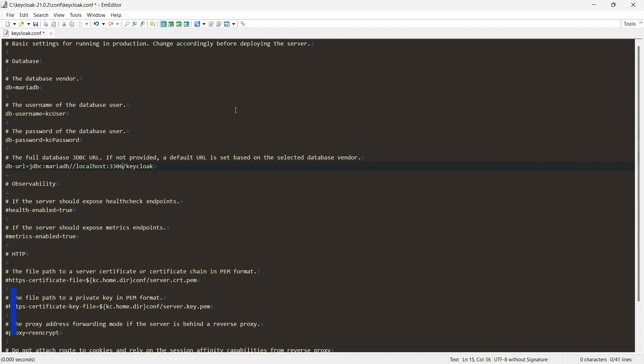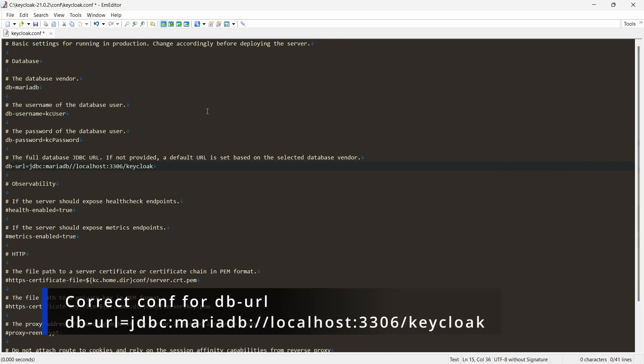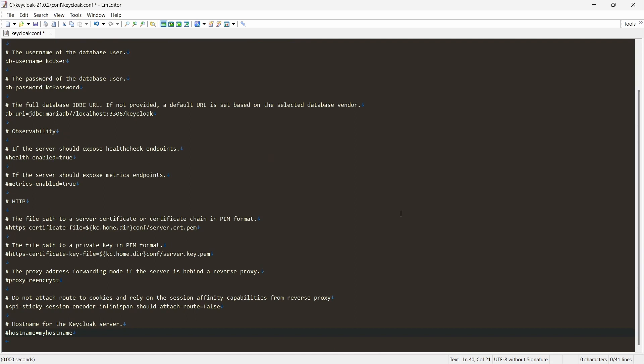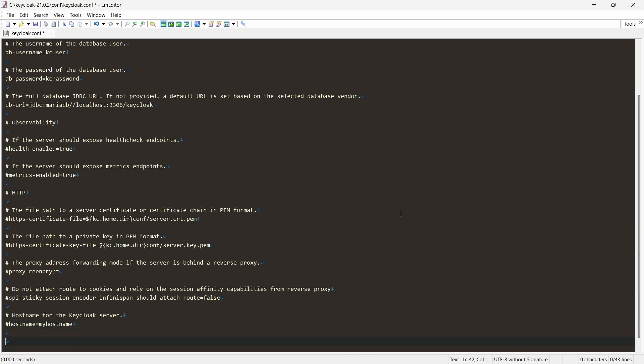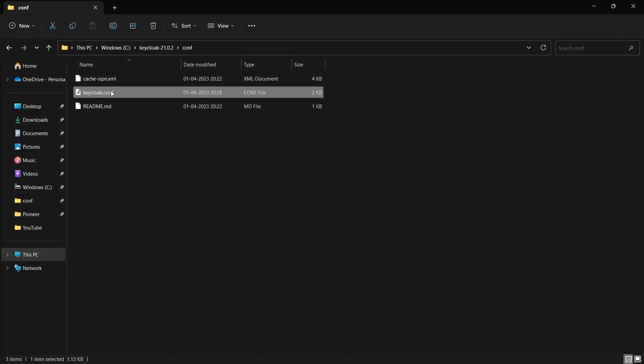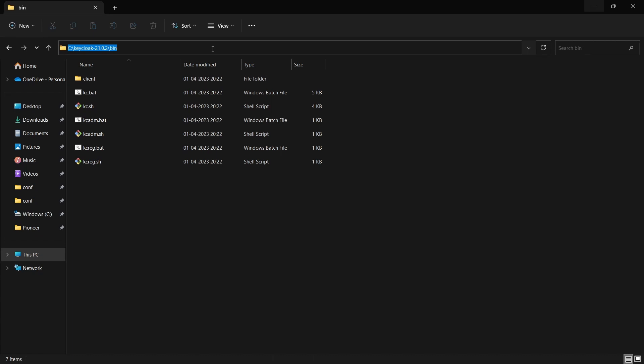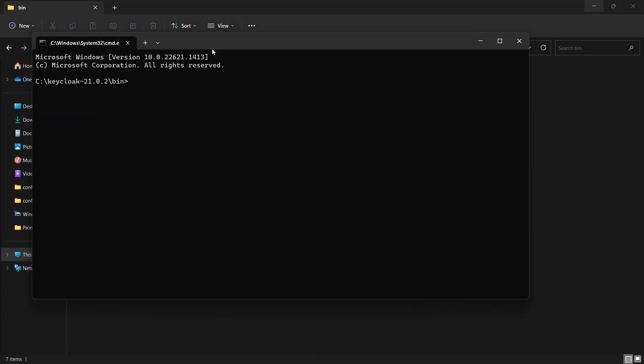And also I want to change the port. By default, Keycloak starts on port 8080. I want to run this on port 8081. Port number is 8081. Save. Let's go back here, and we need not to make any other changes. Start-dev.